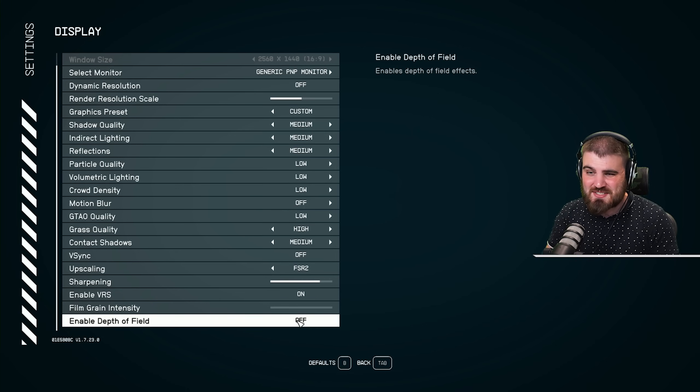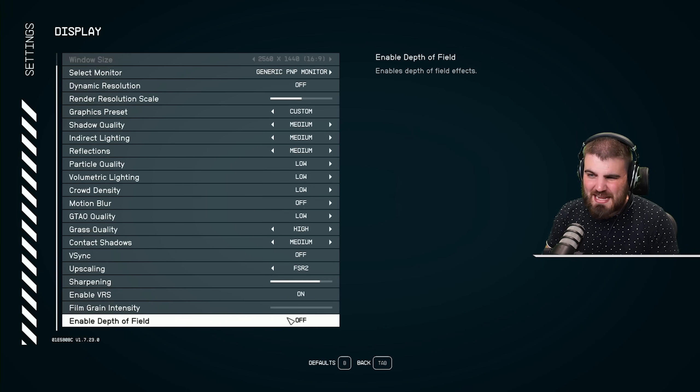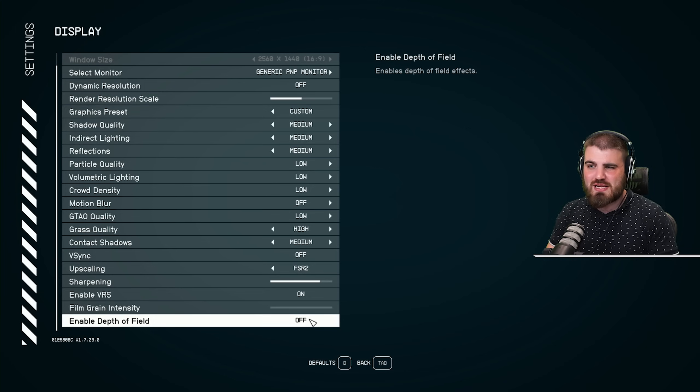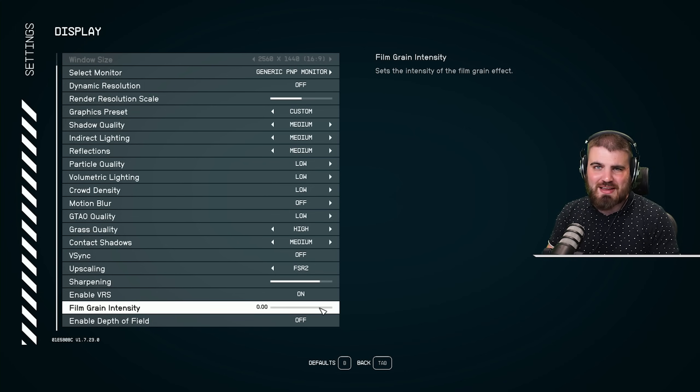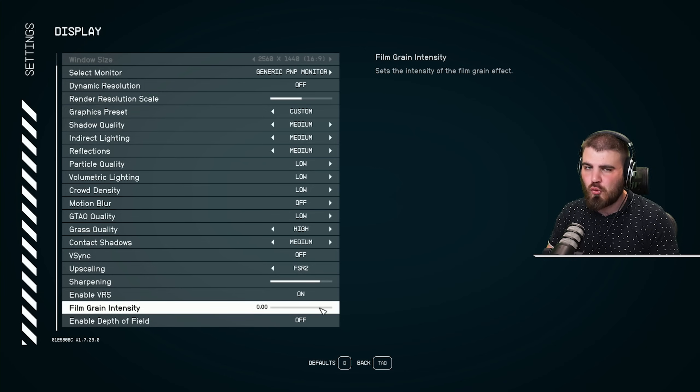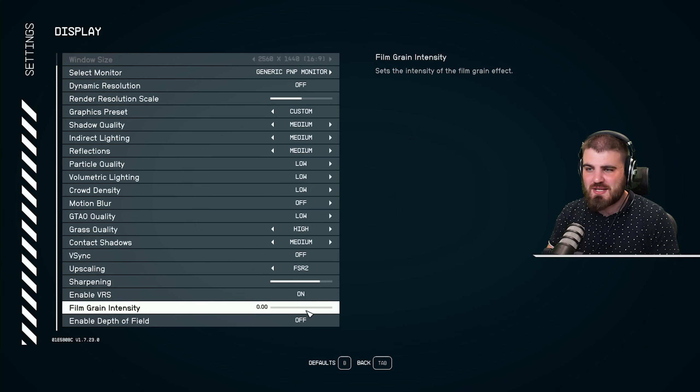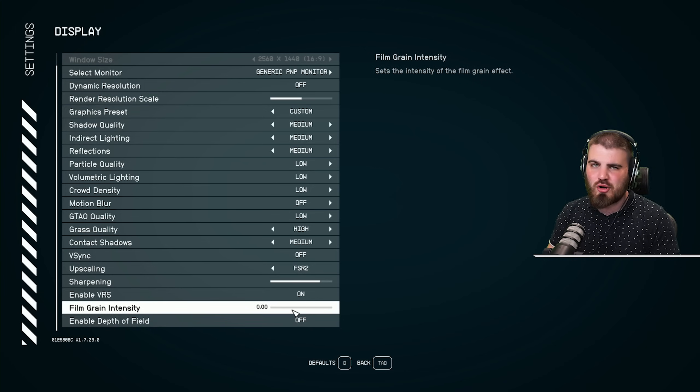Personally, I don't like either of these. I put film grain intensity to zero, enable depth of field to off. In theory, neither of these have effects on performance, so it's personal preference. But yeah, I'd recommend you turn them off.